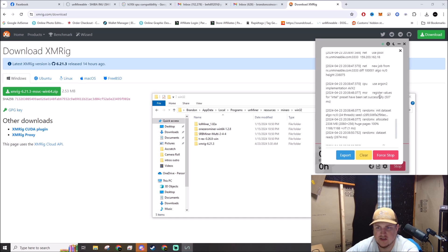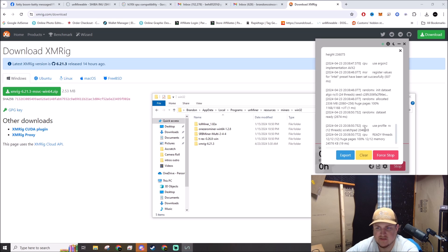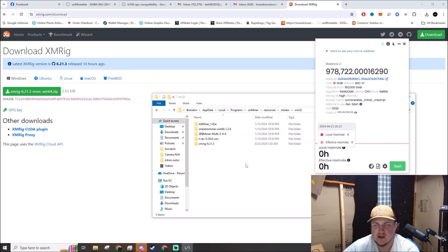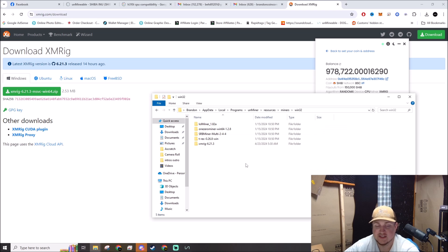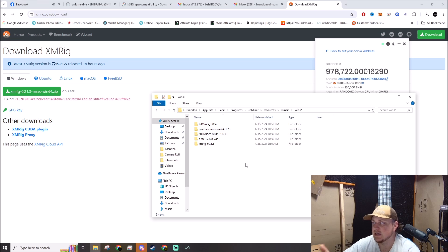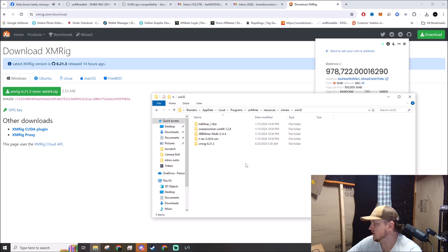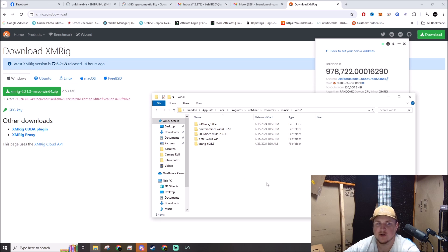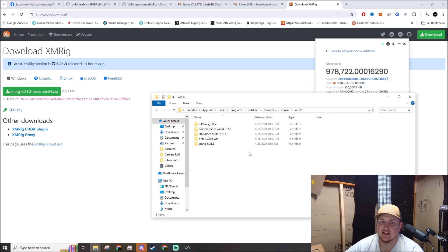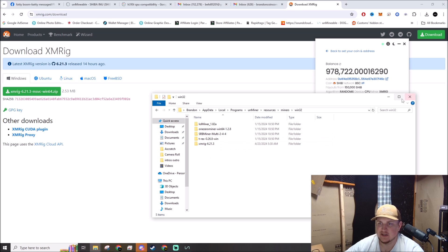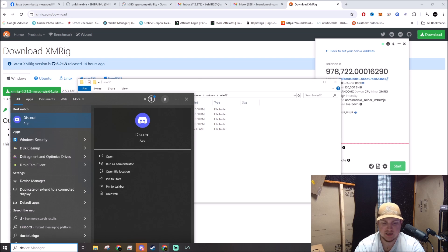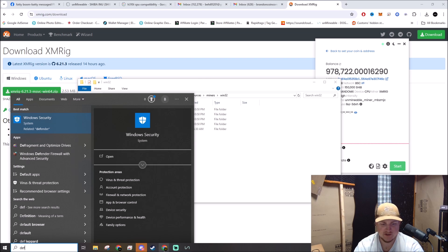So I'm gonna stop that right now just because we are currently recording on the same computer. Now, to keep it from killing it again, you're gonna need to exclude this folder inside of Windows Defender. So you go down here, type in Defender...